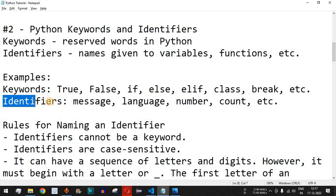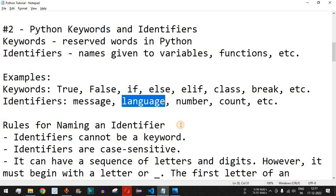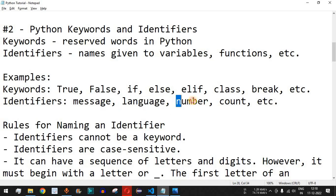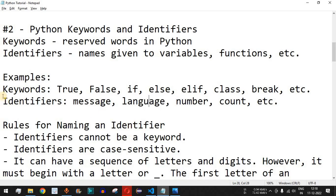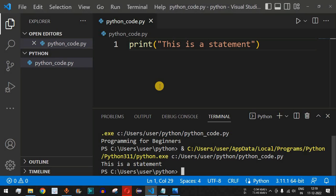Examples of identifiers include 'message', which is a name given to a string, and 'language', which can define a Korean, Hindi, English, Spanish, or French language stored in a variable. We also have other identifiers such as 'number' and 'count'. These are names given to particular variables, and we should not mix up keywords and identifiers when writing Python programs.